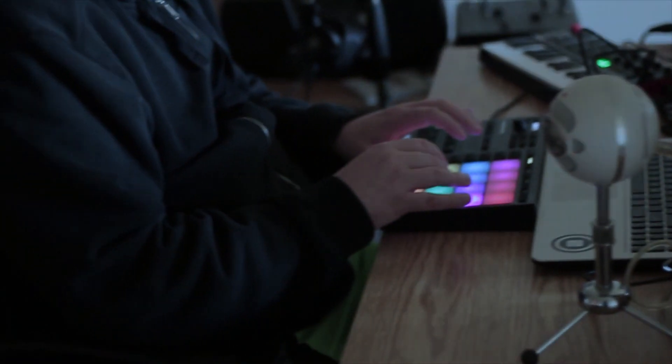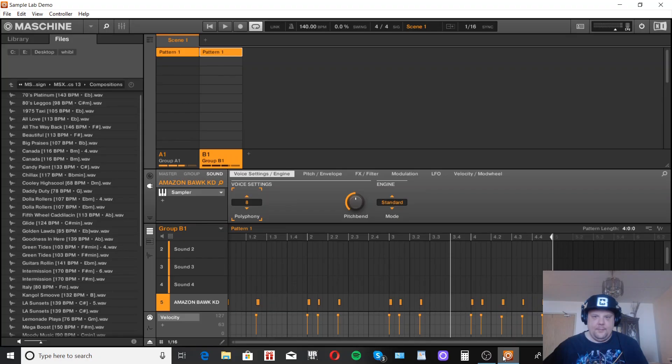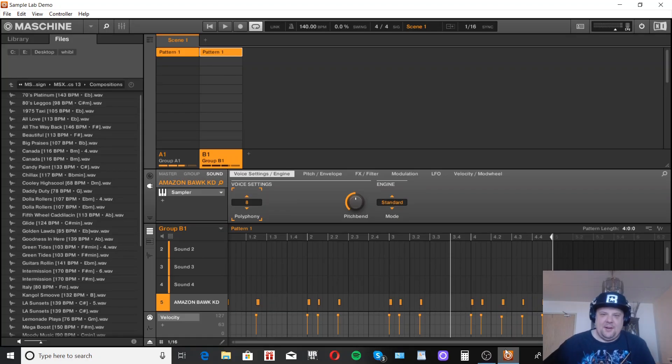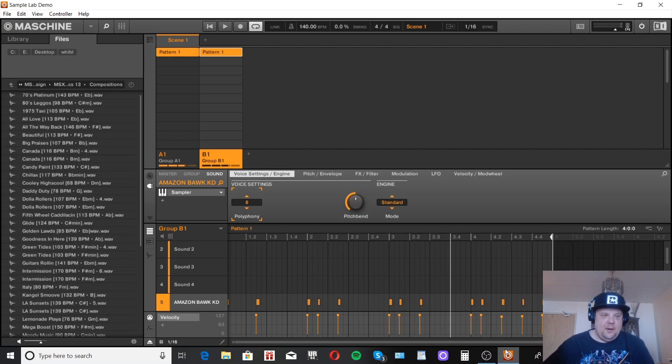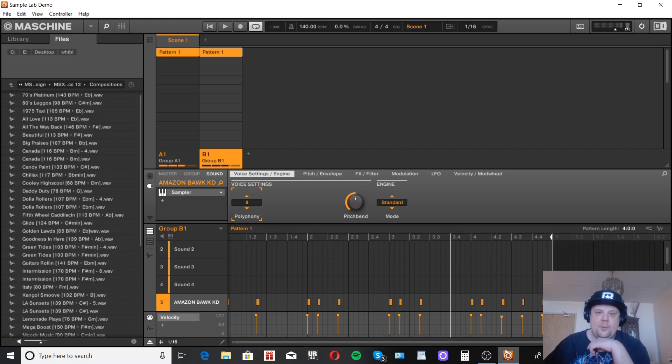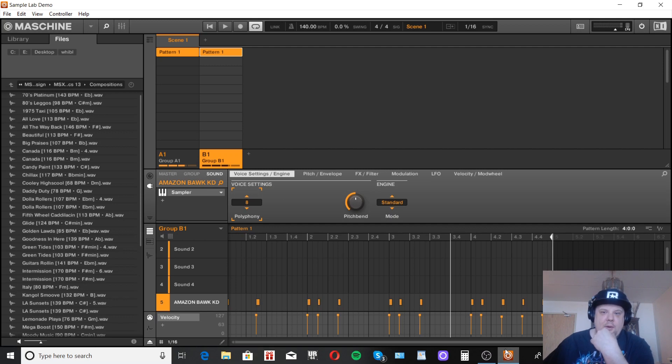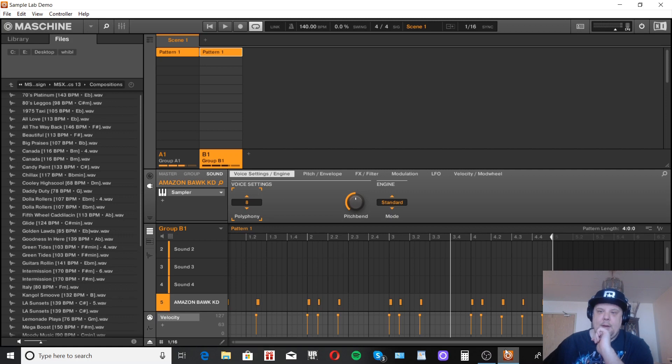Let's get started. Hey guys it's your boy Dope Snare. Today I thought I'd take a look at the Waves H Comp compressor and give a quick tutorial on how I compress my drums.